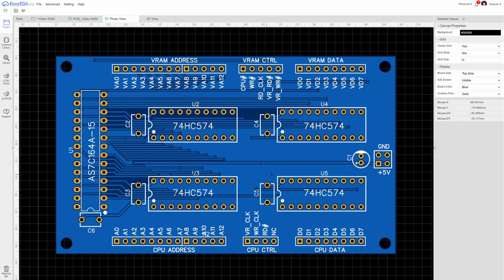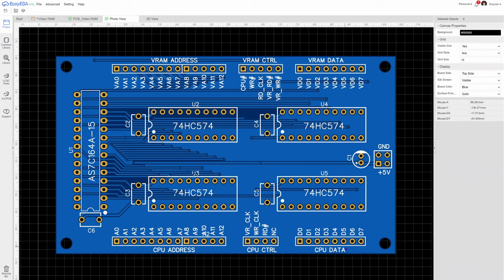And then really all the other things we've got on here are the all the pins are broken out the top and the bottom here. So we've got the CPU address, we've got the CPU control signals, CPU data, and then we've got the video RAM address, the video RAM control lines and the video RAM data lines.